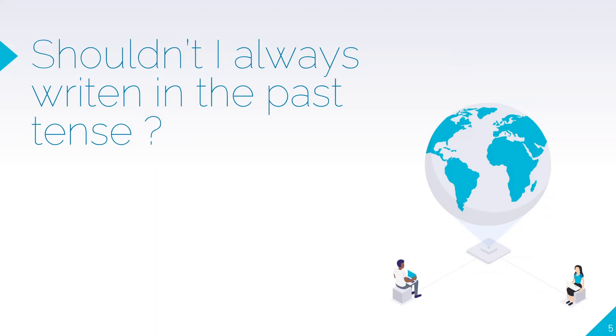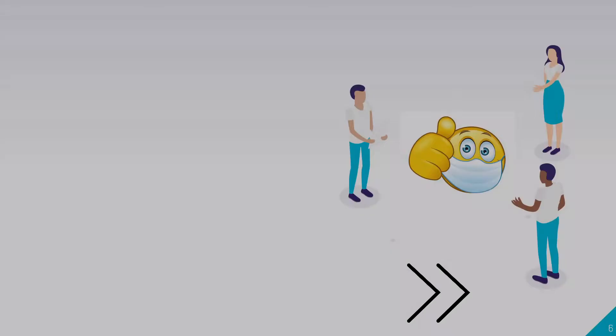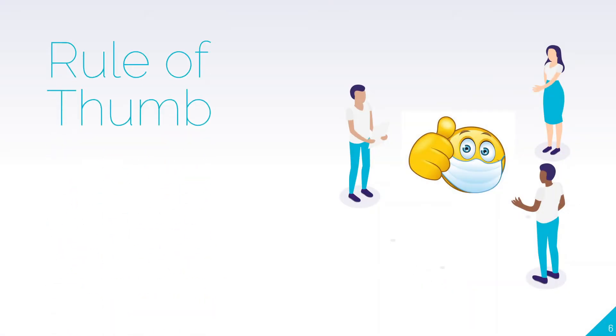When talking about verb tenses, it shouldn't always be written in past tense. This is a myth about any research paper or thesis that if you did it in the past, it should be written in past tense only. It's not like that.